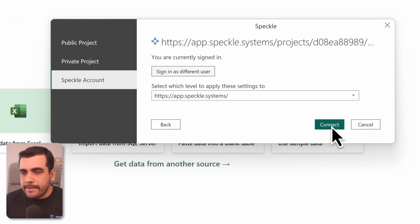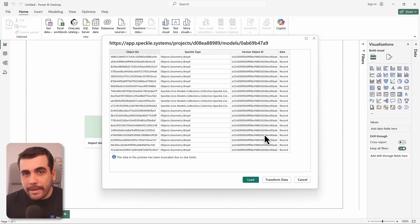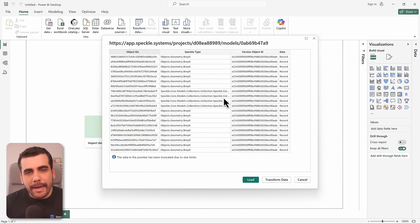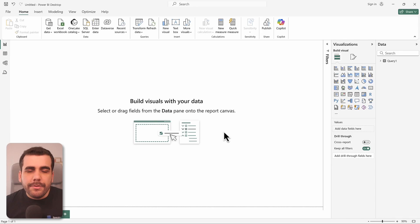Let's go ahead and select Connect. And here it is, your Rhino model is now inside Power BI but in a tabular format. And the next step is actually converting this from tabular format into 3D.